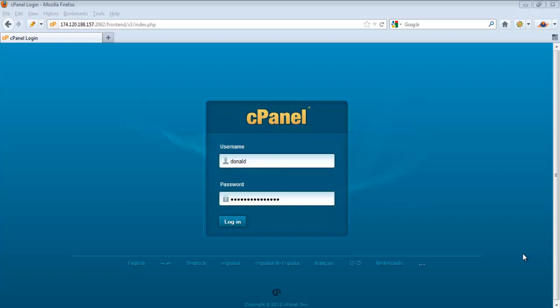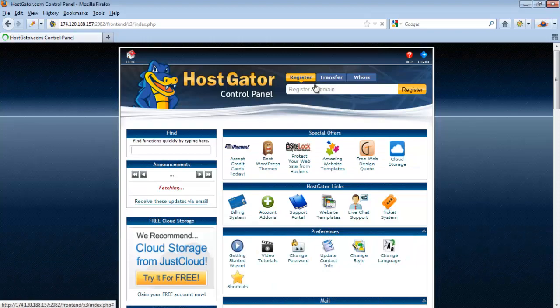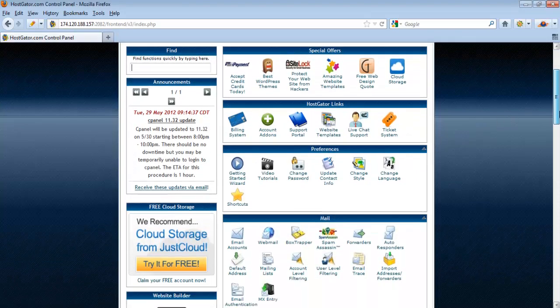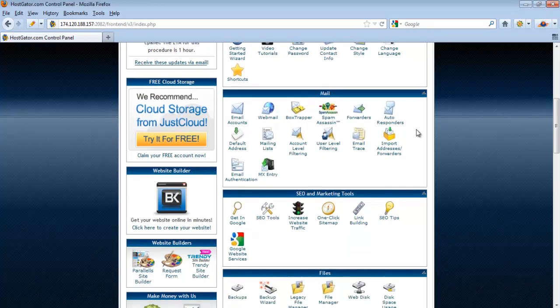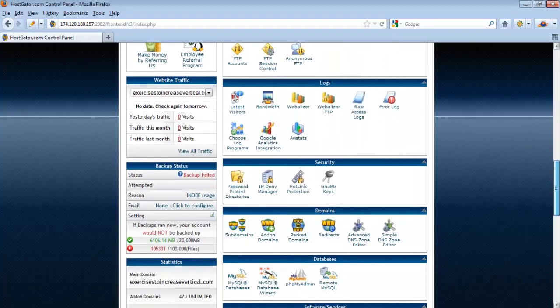In this video I will go through a review of web hosting cPanel. When you register for a web hosting account, normally they will provide you with a cPanel access to control certain settings of your hosting. Let's go to your web hosting cPanel login — type in your username and password. In your cPanel dashboard you will see a lot of different sections like preferences, mail, files, logs, security, and domains.